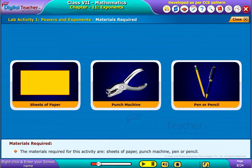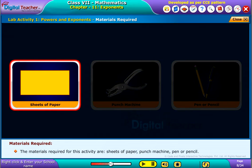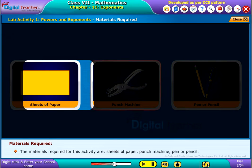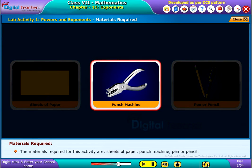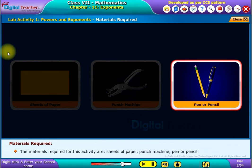The materials required for this activity are sheets of paper, a punch machine, and a pen or pencil.